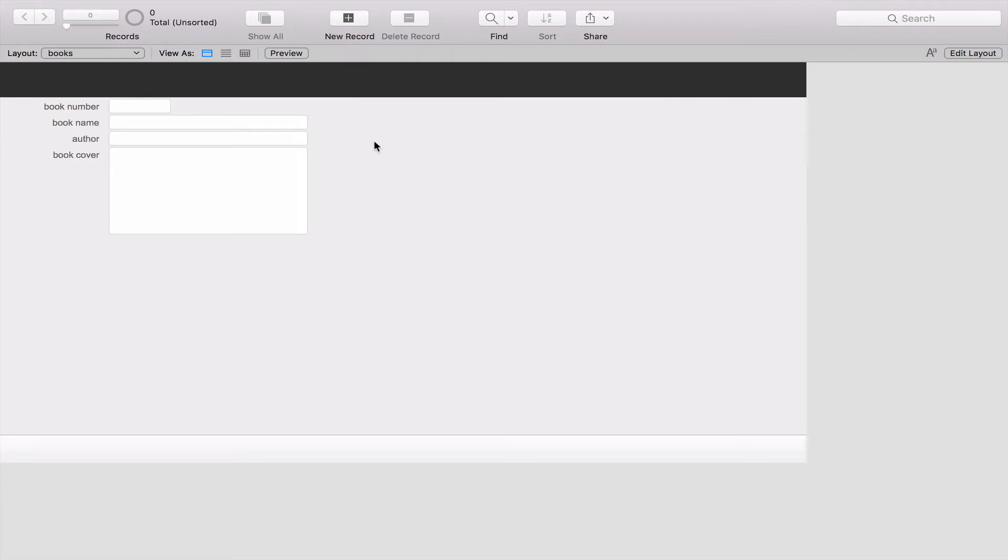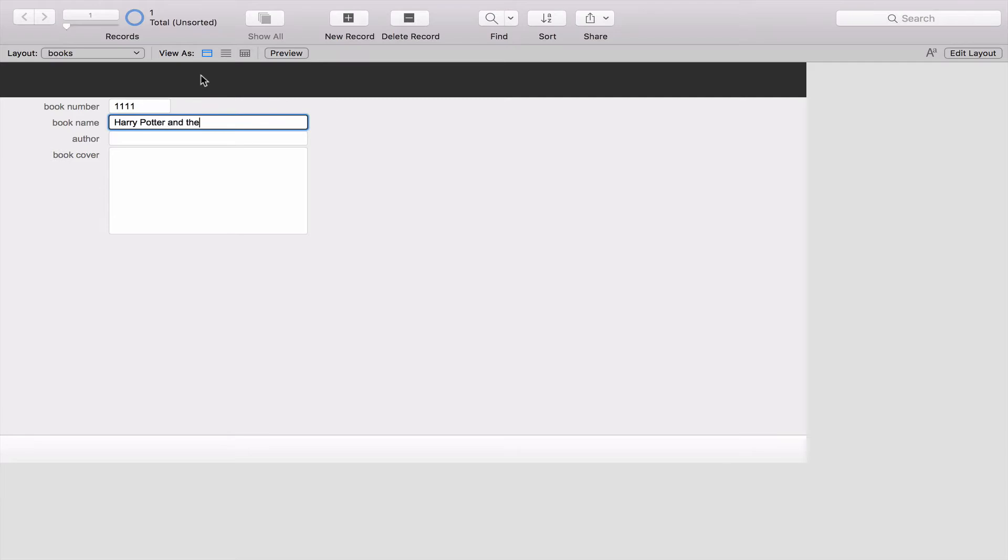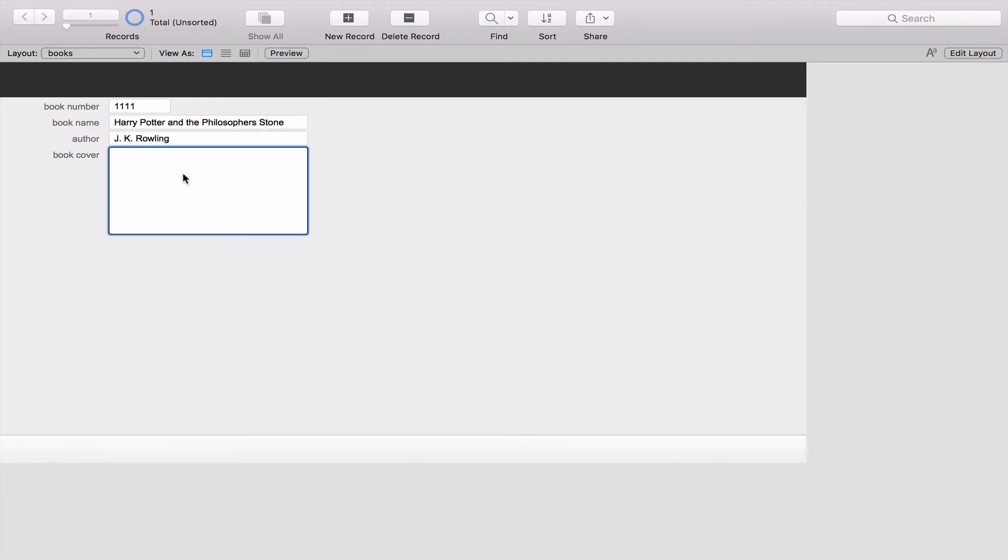So in this case what I can do is click on New Record and we'll just put in one book and we'll just do another number which is 1111 over here. We're going to call it Harry Potter and the Philosopher's Stone, like that. The author of that is of course JK Rowling and now the book cover, I need to go and find that somewhere like the internet. So let's go and do that.